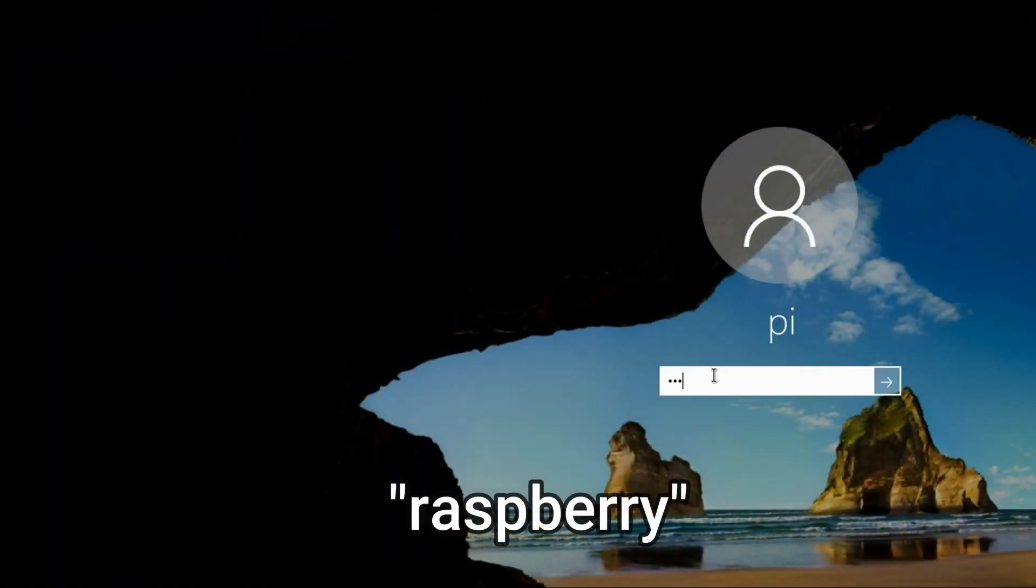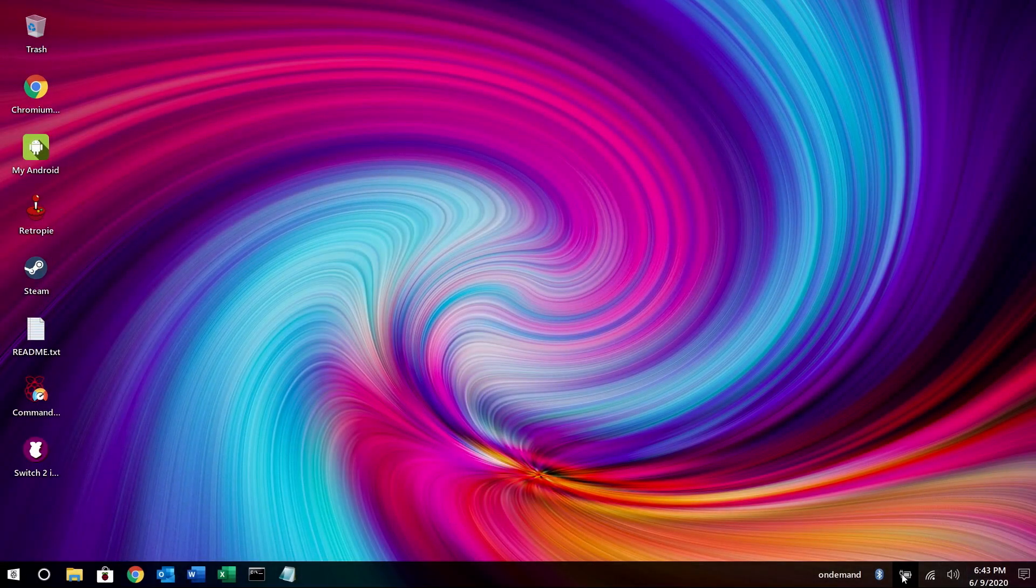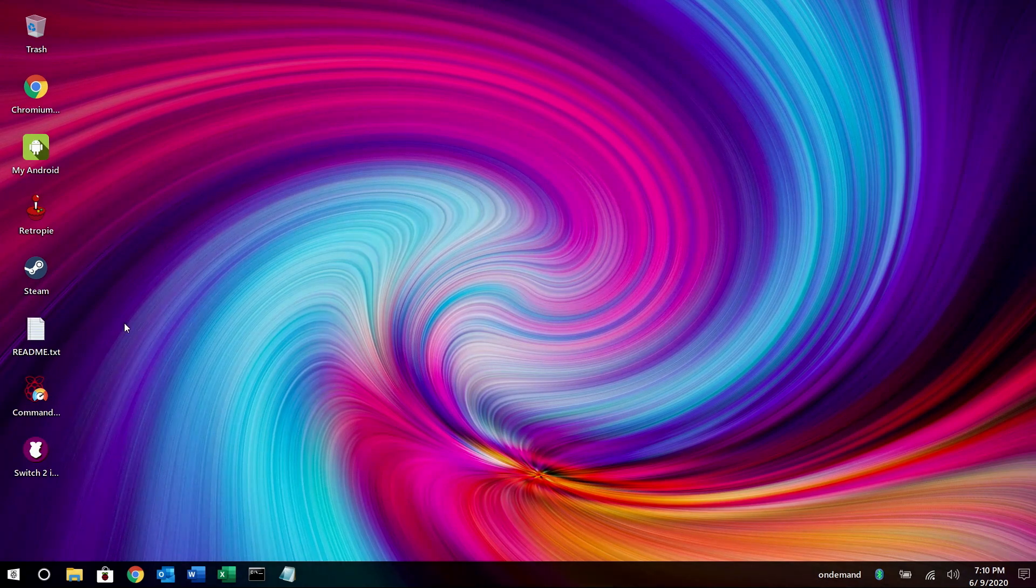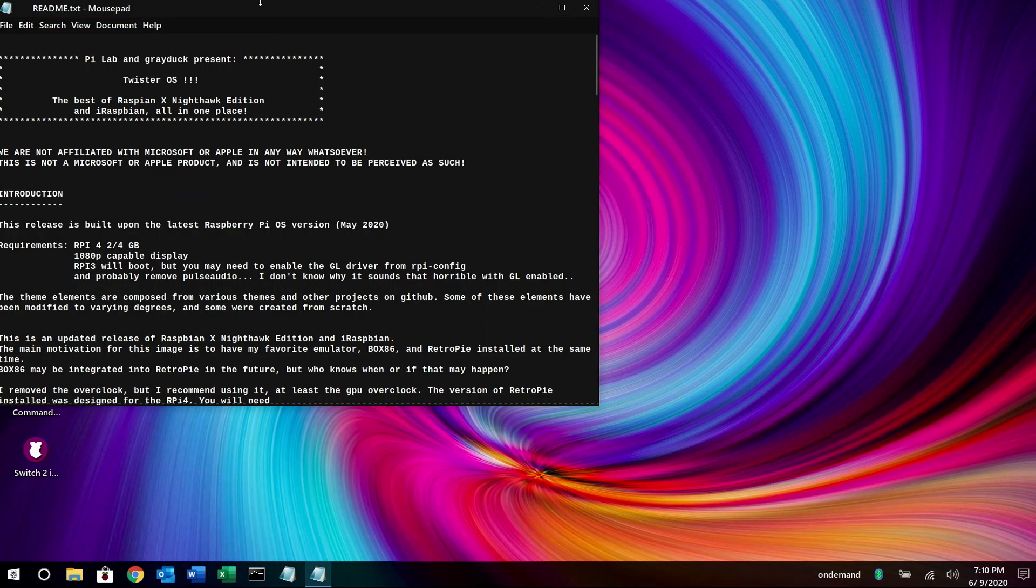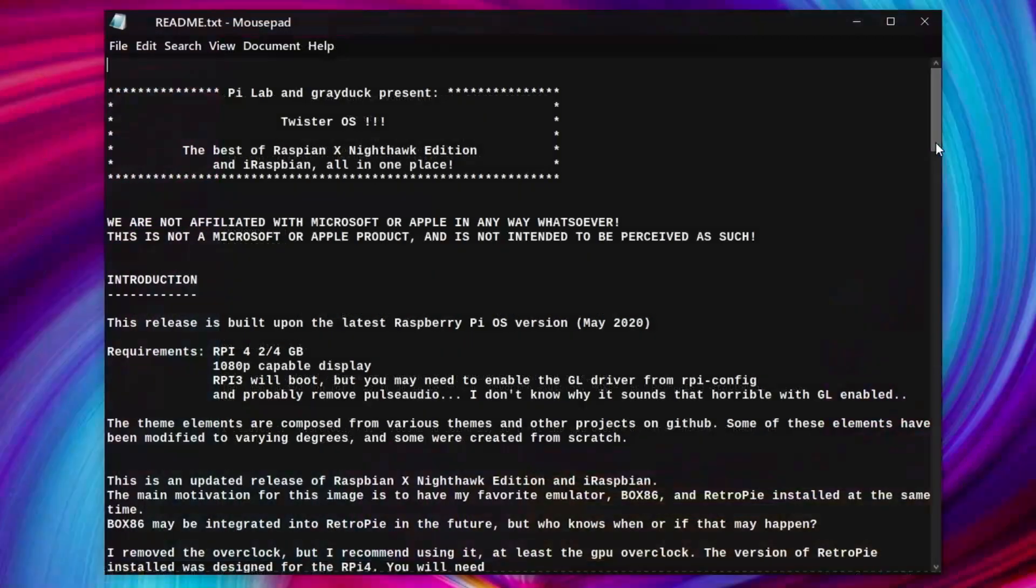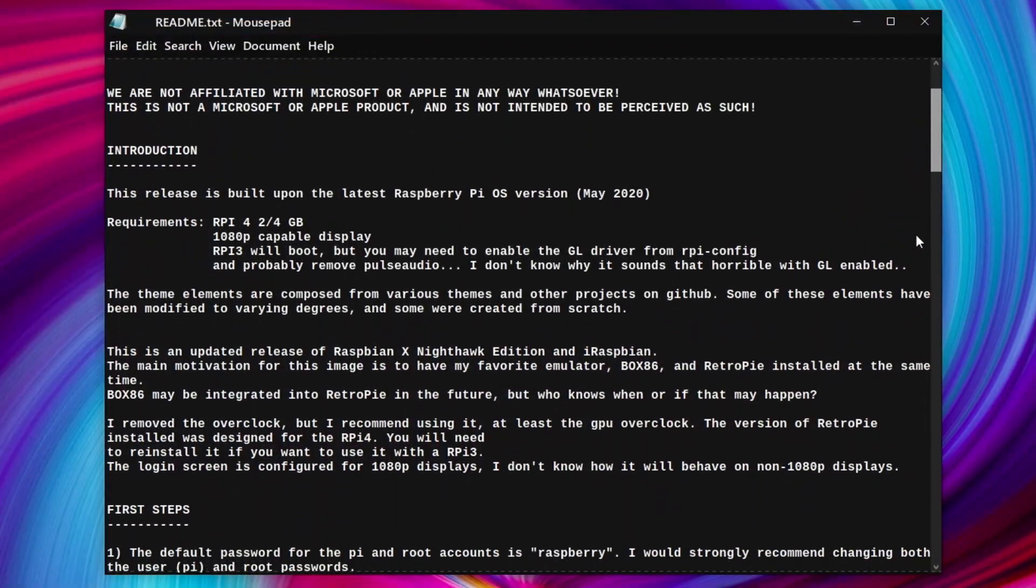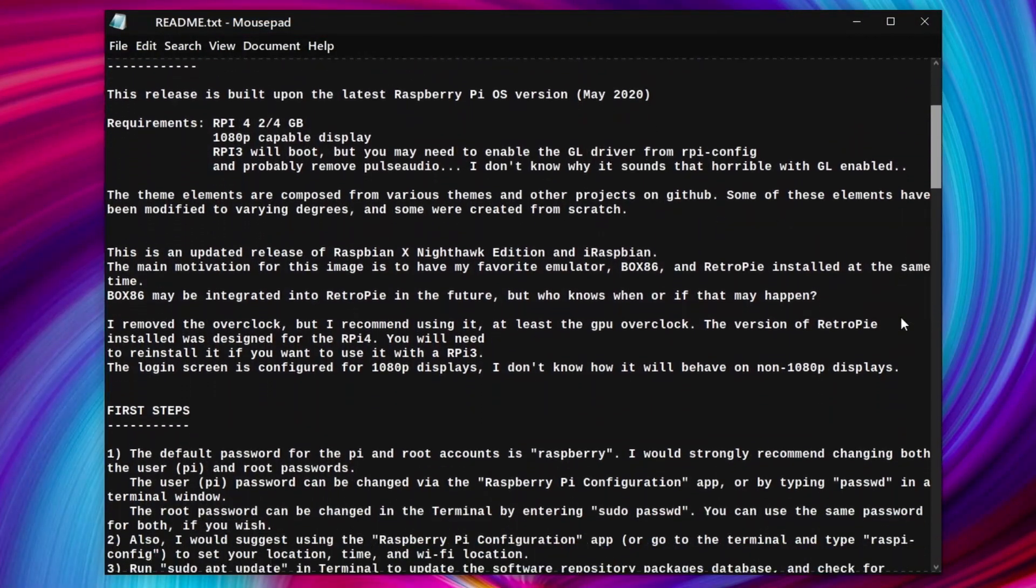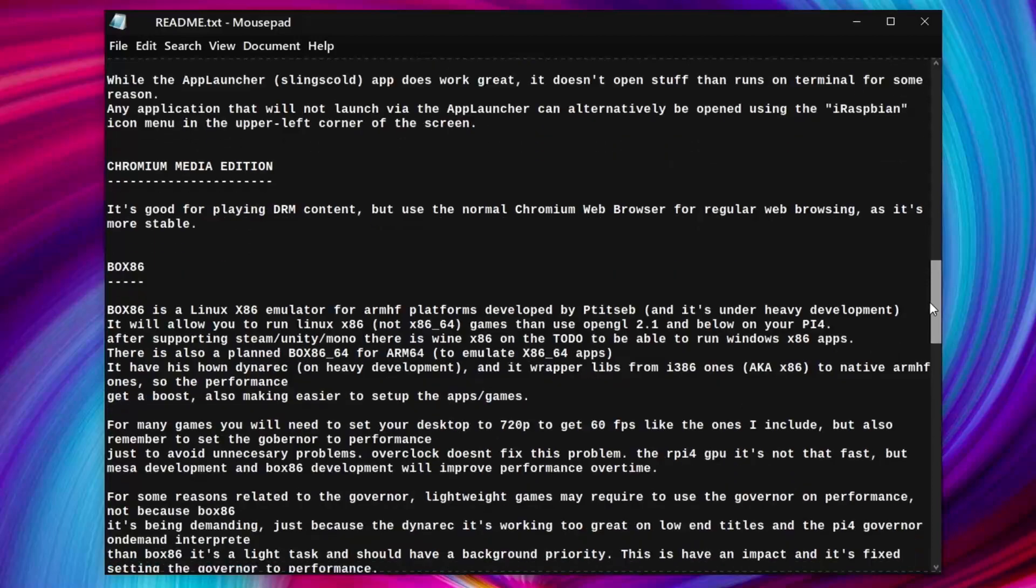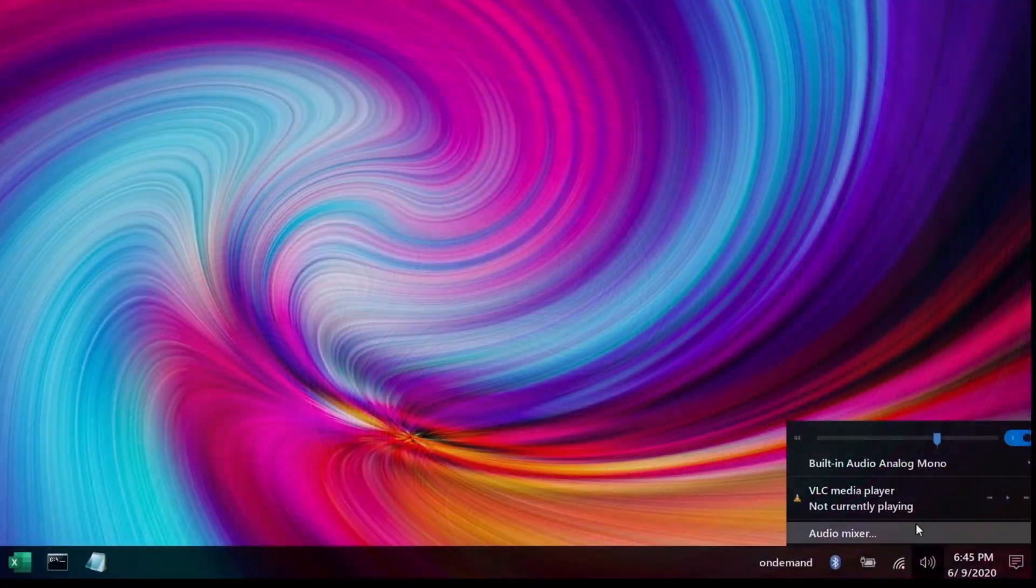The default password is Raspberry which I highly recommend you change and it's also in the README that we're about to discuss. So the first thing you want to do is double click the README file and read it. It's got a lot of good information in here so be sure and check it out. Again it talks about changing the password and much more.